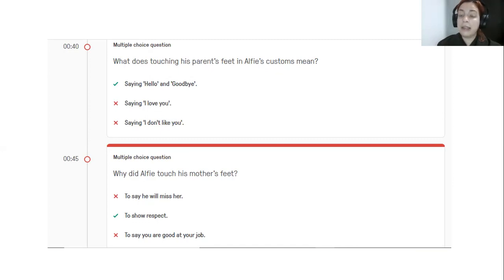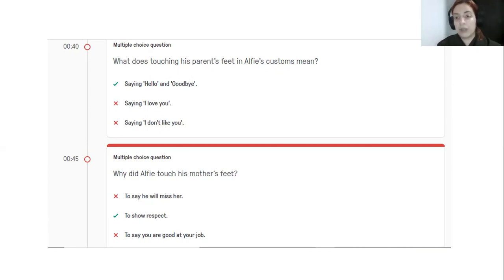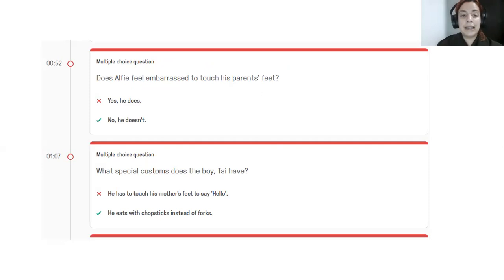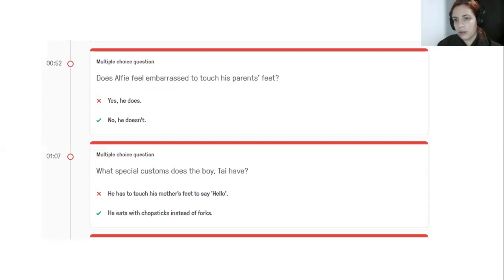Thank you. So that means you're paying attention, even if it's simple, the activity. It is also important to practice your focus of attention in everything you do. It helps you concentrate more. OK, and then we have does Alfie feel embarrassed to touch his parents feet? And actually, he's not. He's not embarrassed of doing this.